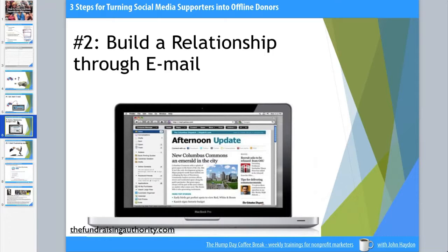The second goal is to use that email address to build a relationship. Once somebody gives you their email address, start by sending out a regular e-newsletter from your nonprofit — at least monthly, though more often if you have more to say. It should be well-written, mission-based, and easy to read. Your e-newsletter should form the backbone of your online cultivation efforts. You've moved people from social media followers to someone you can actively reach out to in their email inbox every month.